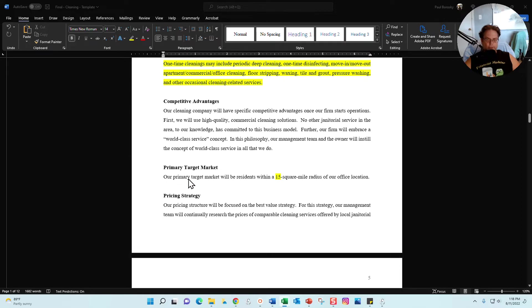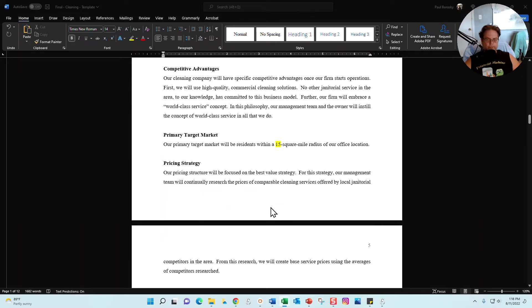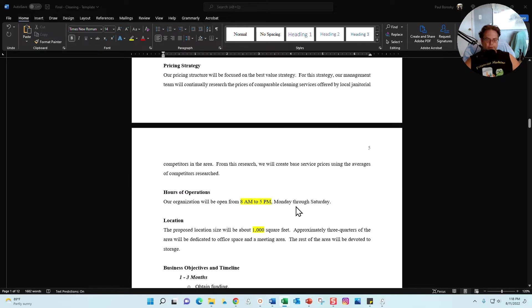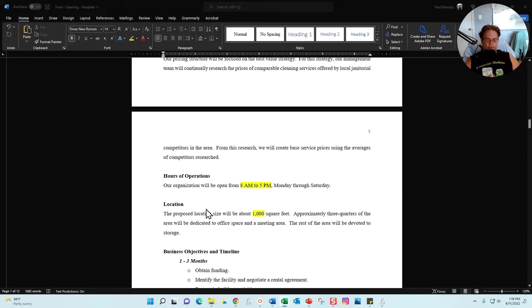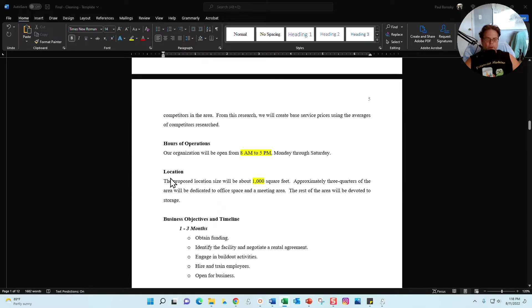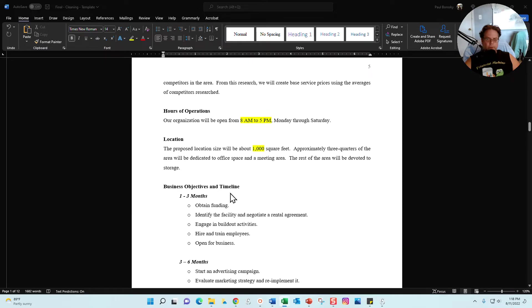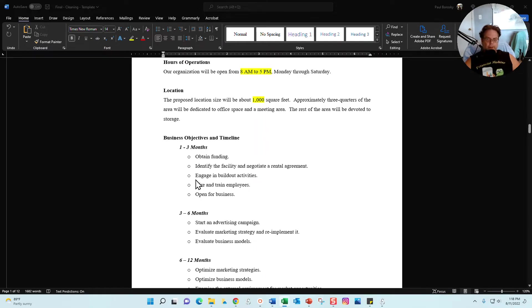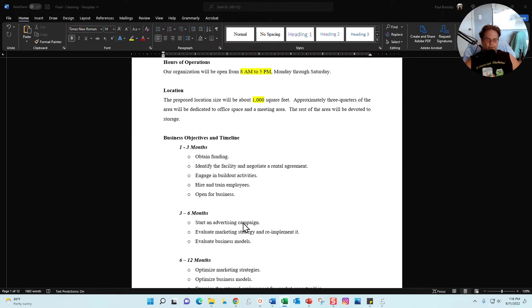Next section I give you a brief start to your primary target market. Also, we have included in here a pricing strategy, hours of operation, the location, describe your office if you're going to have one, and then finally I give you a little snippet of a strategic plan included in the business plan, just to give the reader an idea of what you want to accomplish in your first three months, six months, and twelve months.